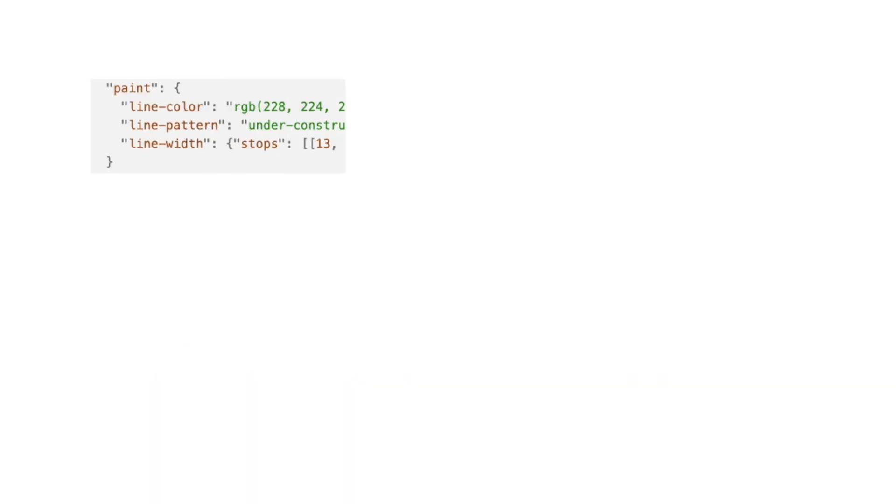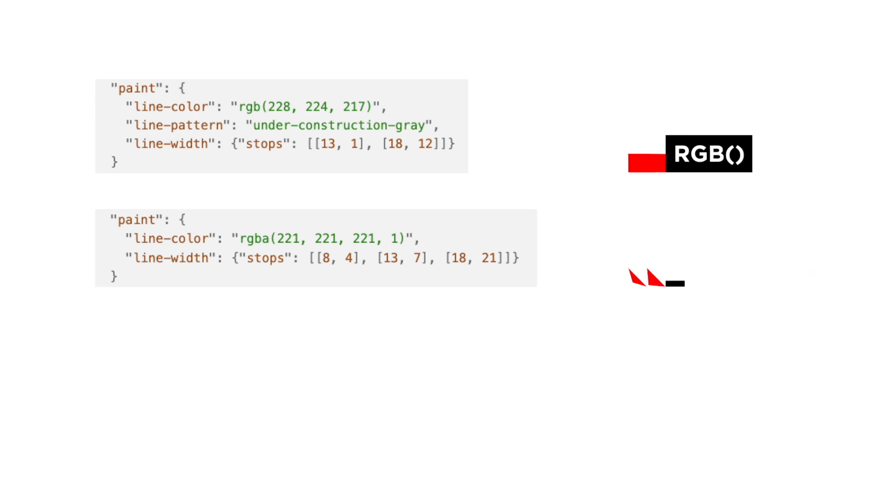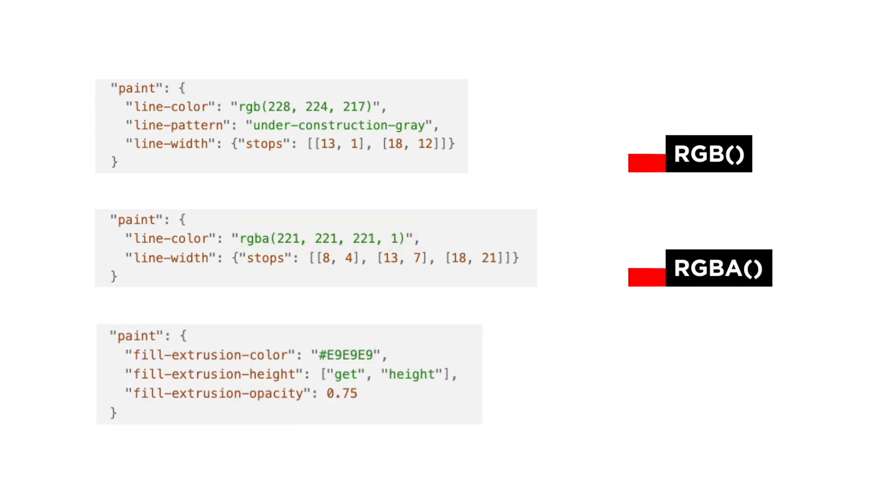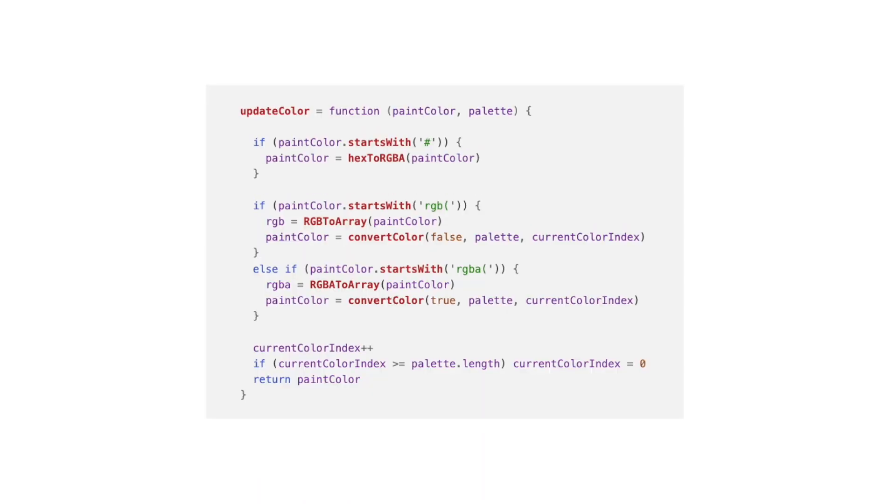Since the colors in the style can be specified as RGB, like this one, in RGBA, that means including an opacity value, like this one, or as hexadecimal, like this one, I added conditions to detect this.